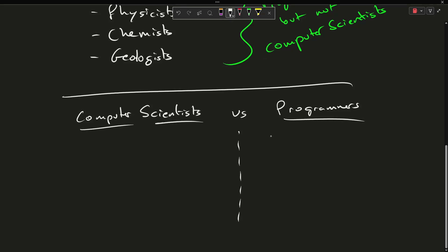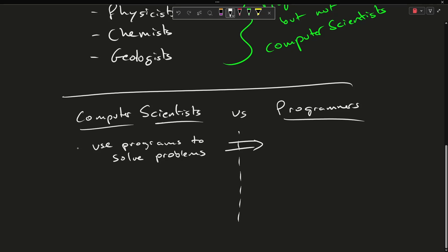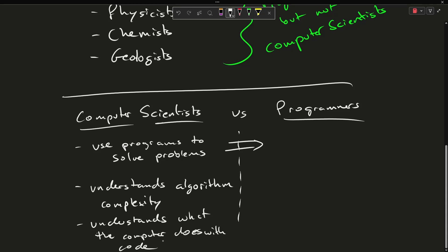So both, we both use programs to solve problems. That's a shared thing for sure. What the computer scientist is going to have is, at least in theory, the computer scientist understands algorithm complexity and understands what the computer does with code,